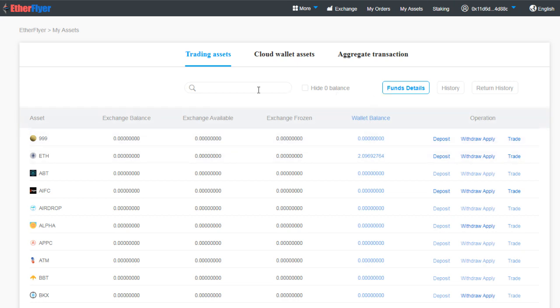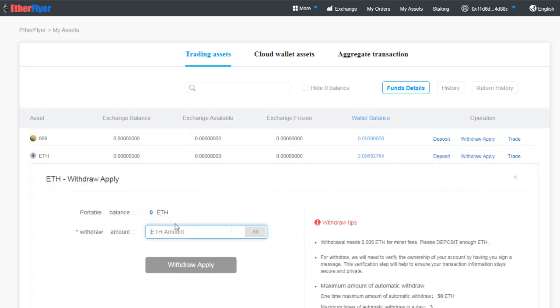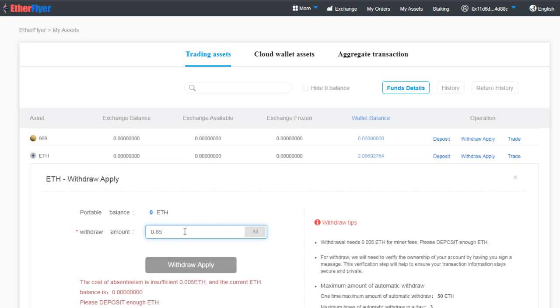Again I have to click on Hide Zero Balance because we are still waiting for the funds. Let's say we have Tcash here or we want to transfer Ethereum back. What we'll do is we'll click on Withdraw Apply.